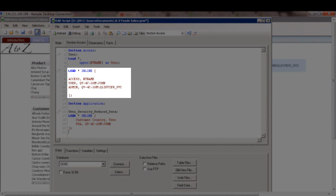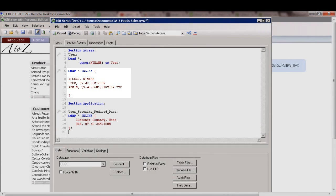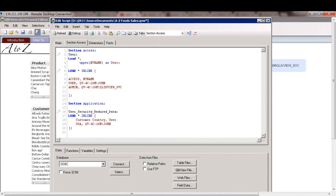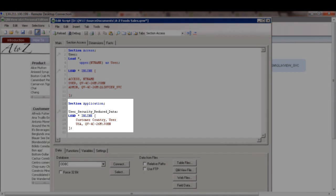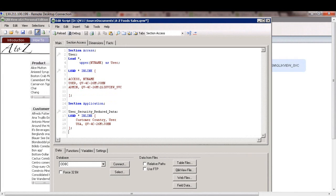I have a user and an admin. An admin is the QlikView service account and the user is John Smith. And as you know, once the authentication is complete, a developer can use section application to control the authorization for specific data for a given user. So in this case, we're using customer country to control access to a specific country for user John. In this case, it's USA for John. So this is the section access code in the script.